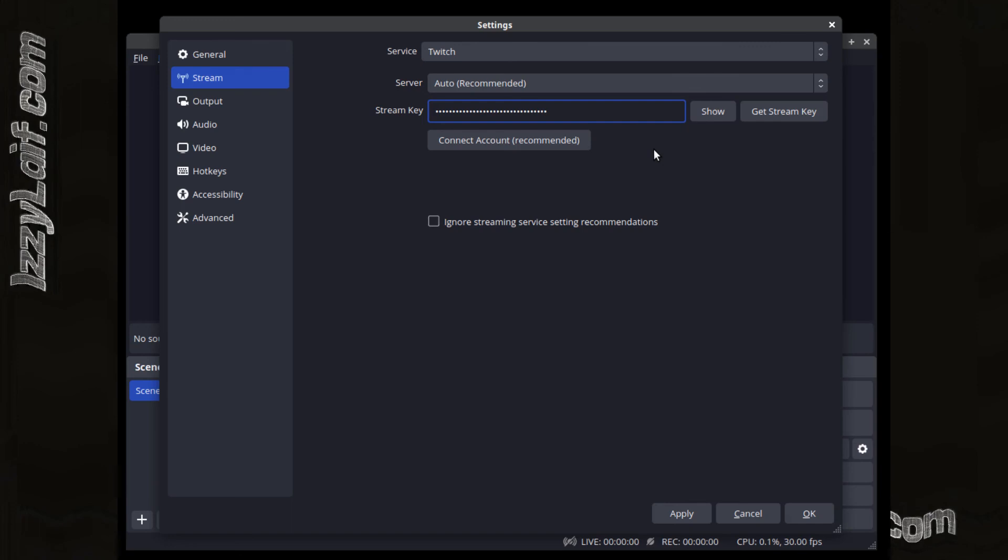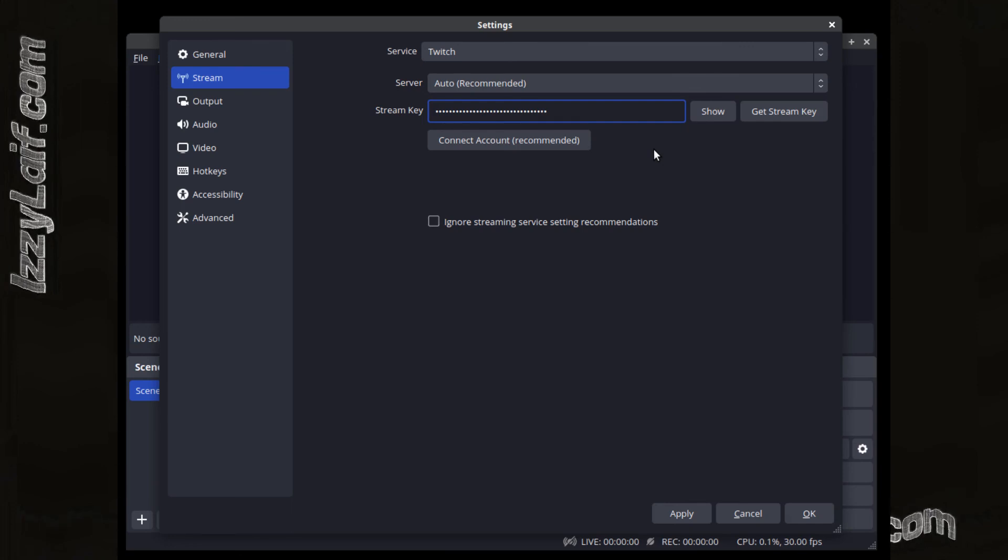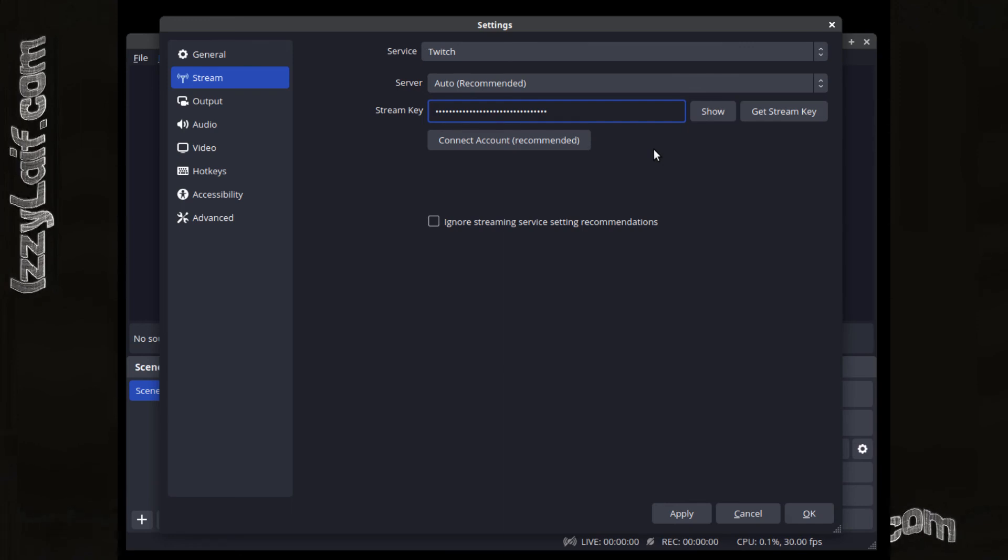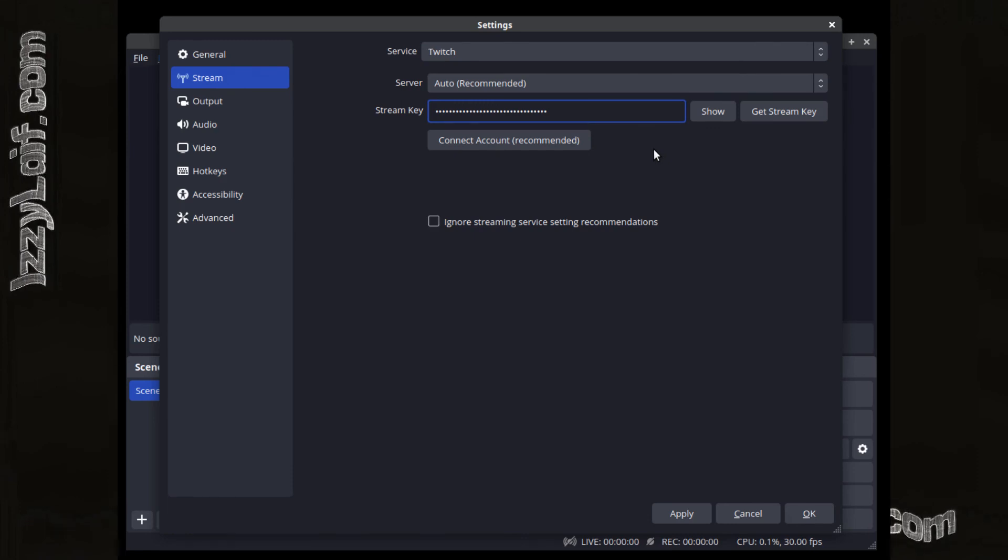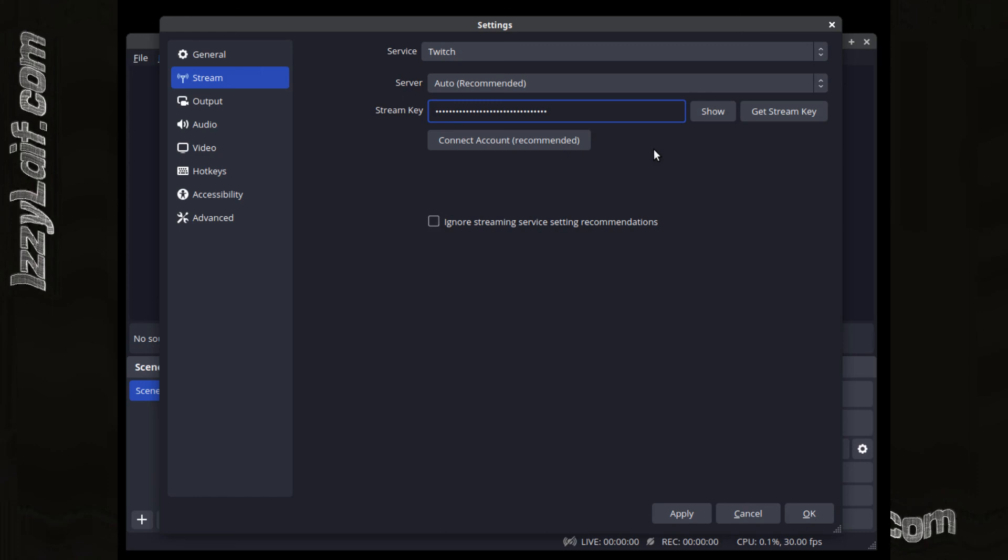You should be able to connect just fine now. Once again, streaming will not require a VPN. We only needed VPN to generate a new primary stream key.